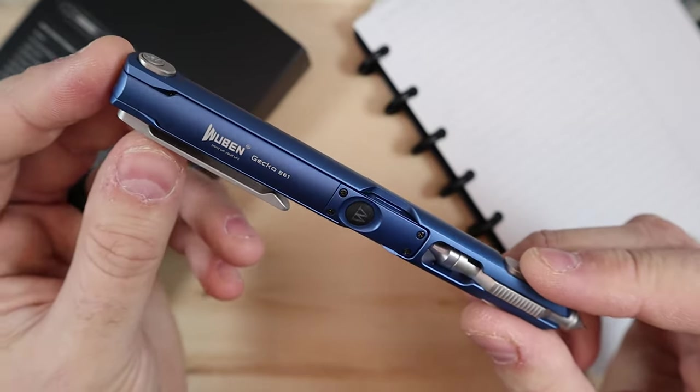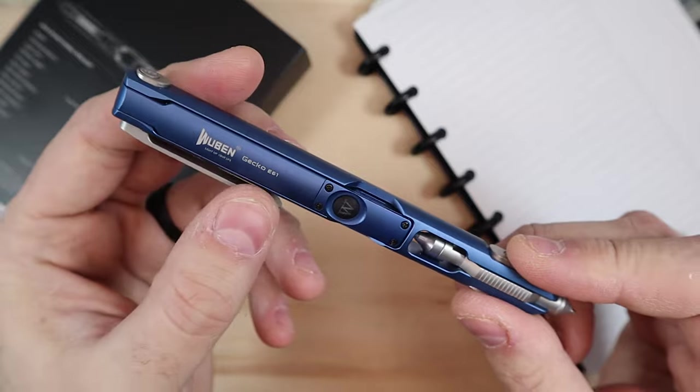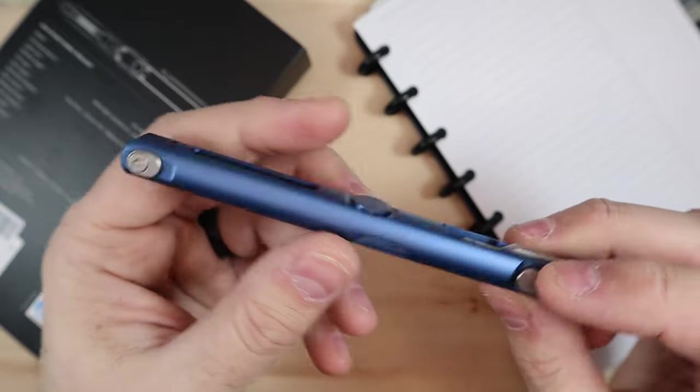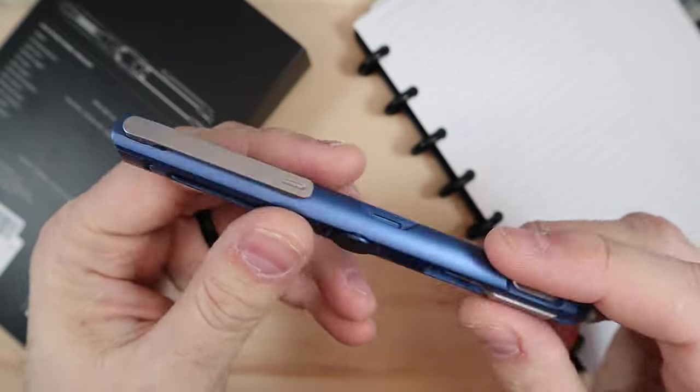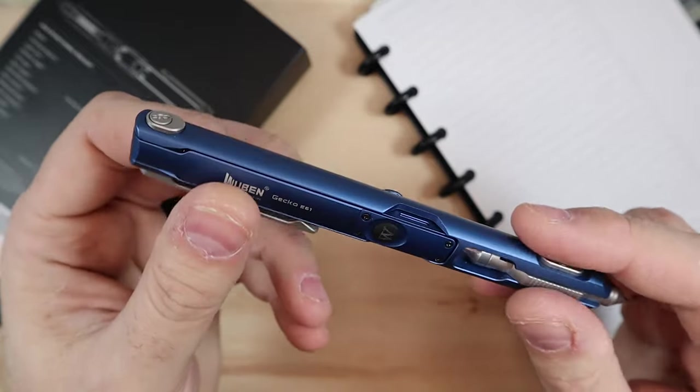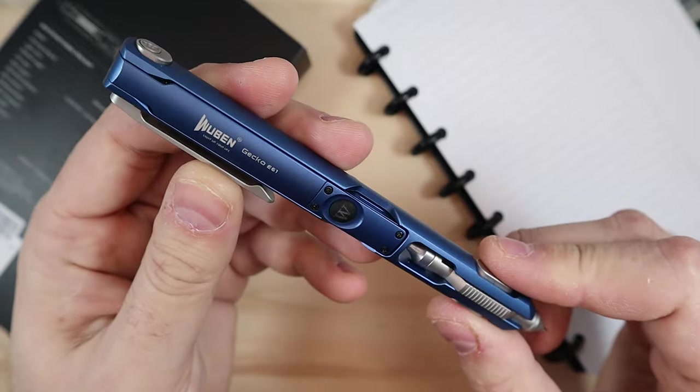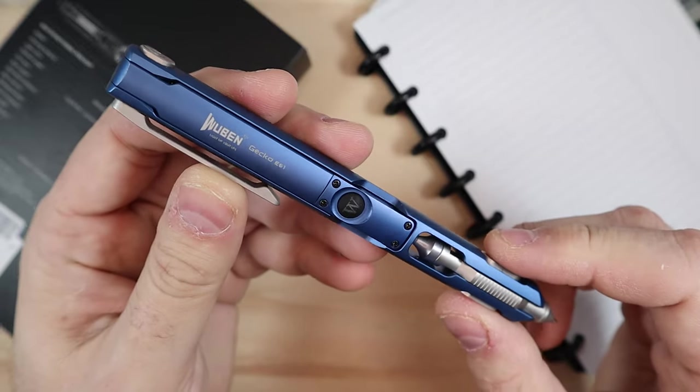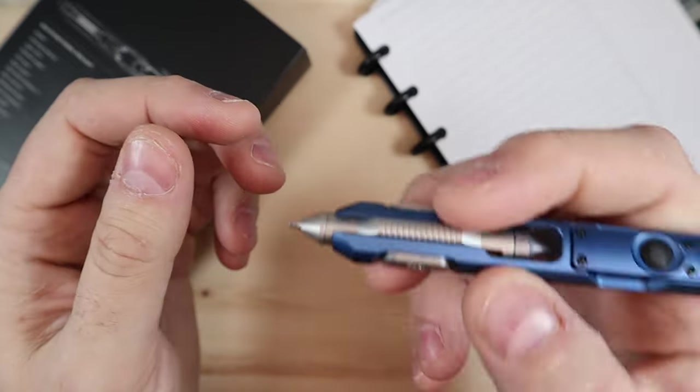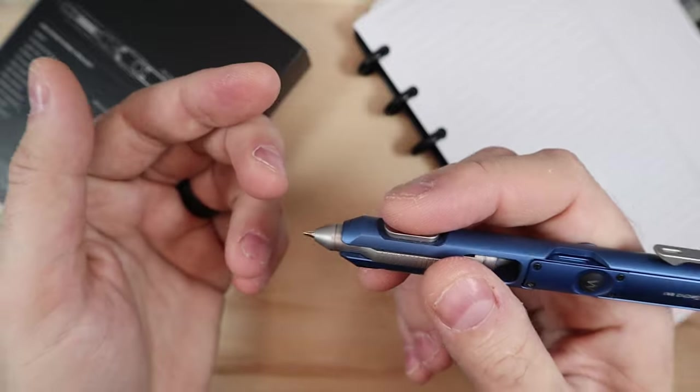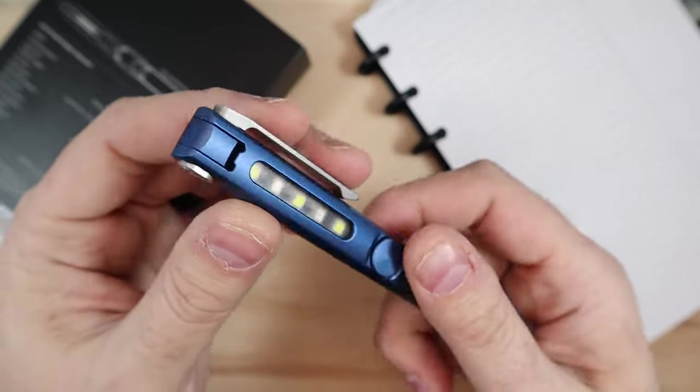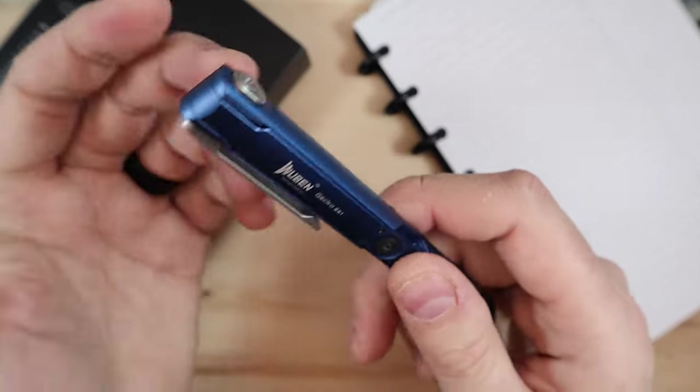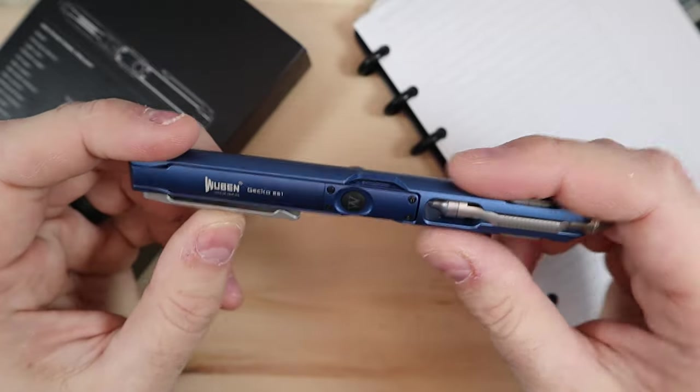So it is the Wubin Gecko E61 and they have multiple different kinds of them but I really like this E61. They did send me this to test out. I've been using it for about three weeks now and I've come to love it as not just a pen but a feature in my Jeep that I can use when I need it. So let's get into the review.